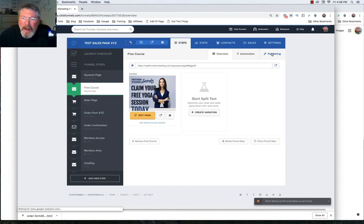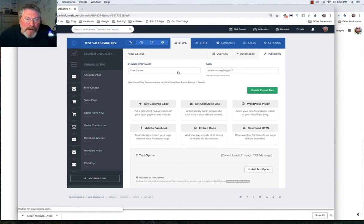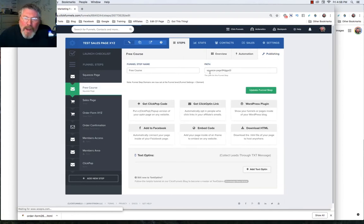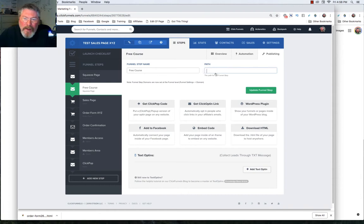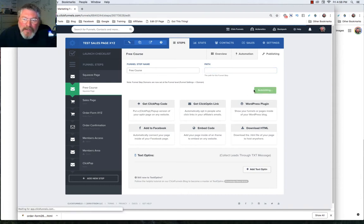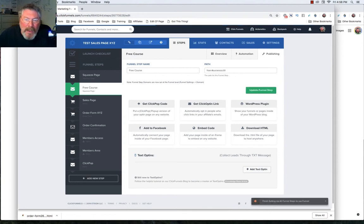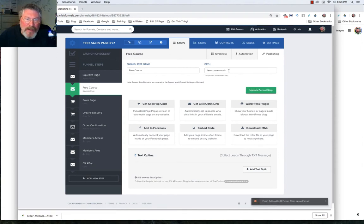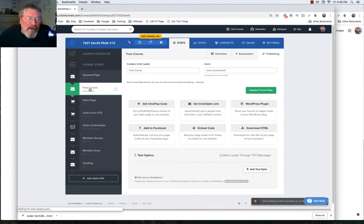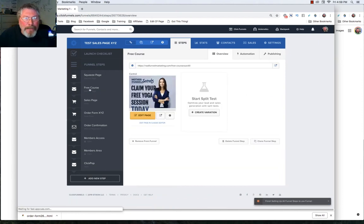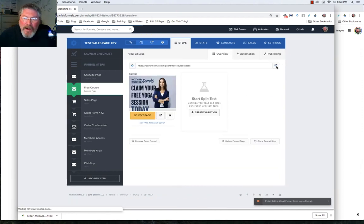Let's go back into publishing. Now here's the key here. We have to wipe out the path because we don't want it to say squeeze page and the numbers afterwards. We wipe out the path. And now it's going to save it as a path of free course with numbers and letters at the end. But now if we go back to this funnel step and we click on the URL for that funnel step.